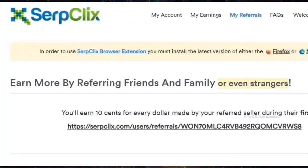On SerpClix you can also earn some extra cash by referring your friends. You will get a 10% commission on your referral's earnings during their first three months, and SerpClix allows you to refer an unlimited number of friends.